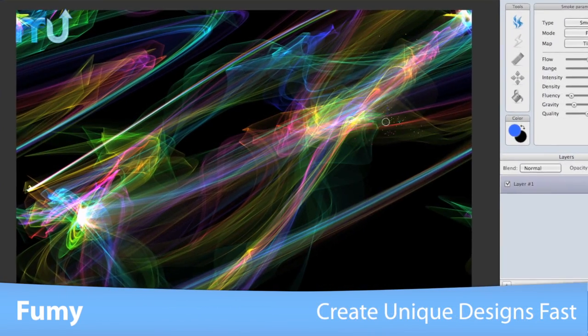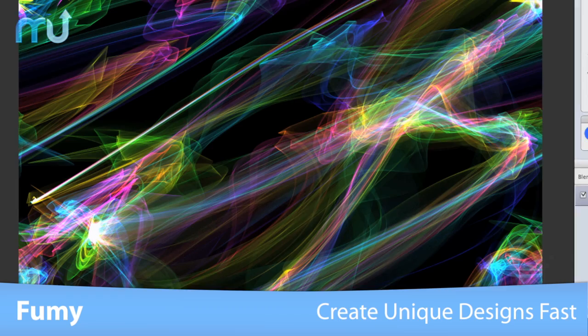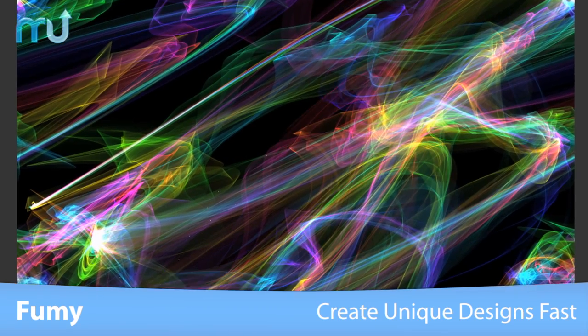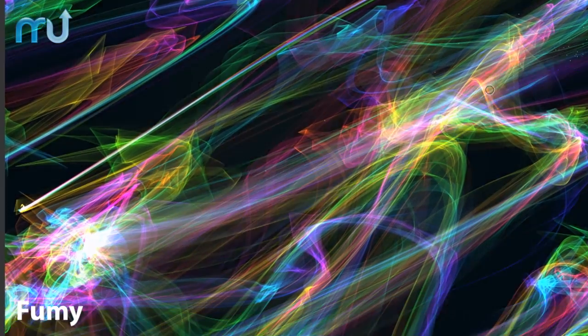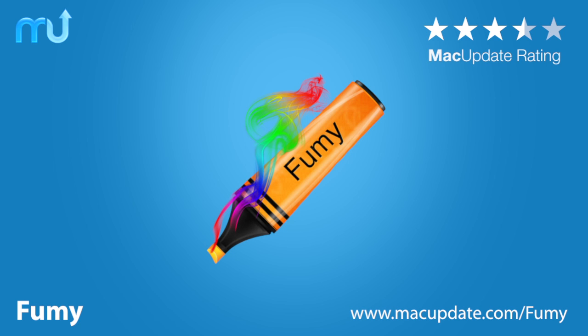Create your own artistic designs in just a few mouse clicks with Fumi. Download it today at macupdate.com slash Fumi.